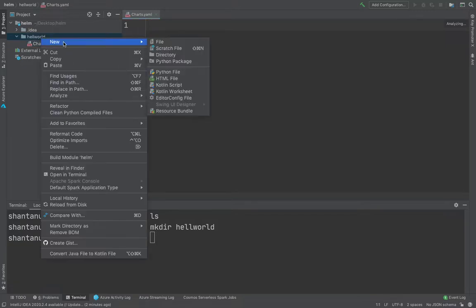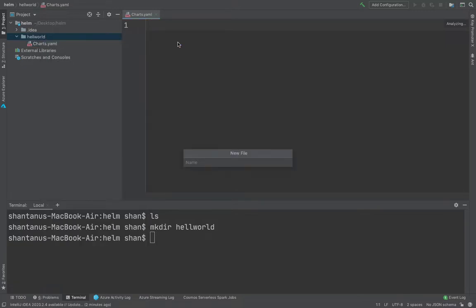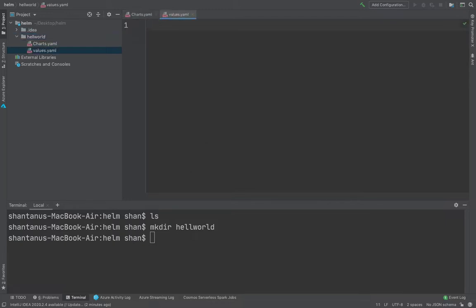The second file would be values.yaml. Values.yaml is the file where default configuration value of your charts would be present over here, and from here the values will be called by Kubernetes objects, could be service, deployment, could be anything.